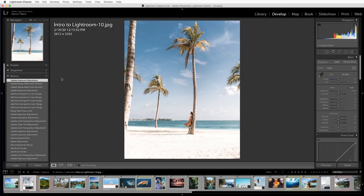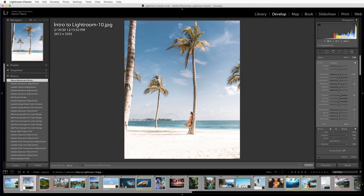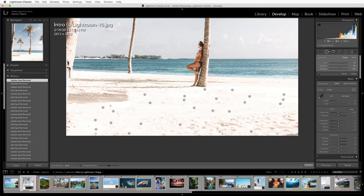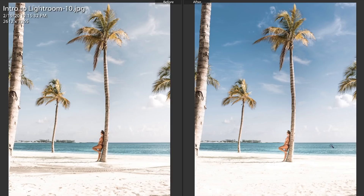Things like our graduated filter, our radio filter, the brush tool — we're even going to show you how to remove spots and how to crop in today's episode. We're going to use these techniques to enhance the sky and draw more attention to our subject. Let's jump into Lightroom.